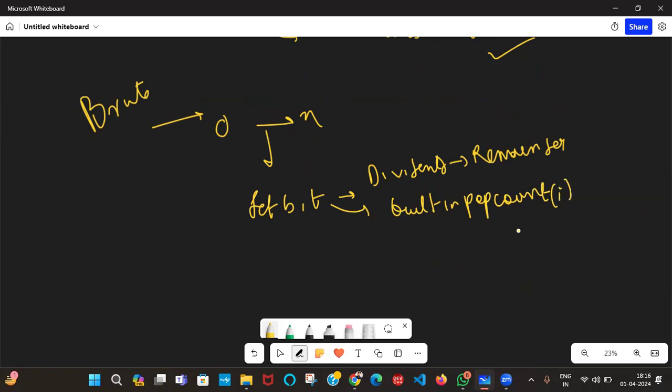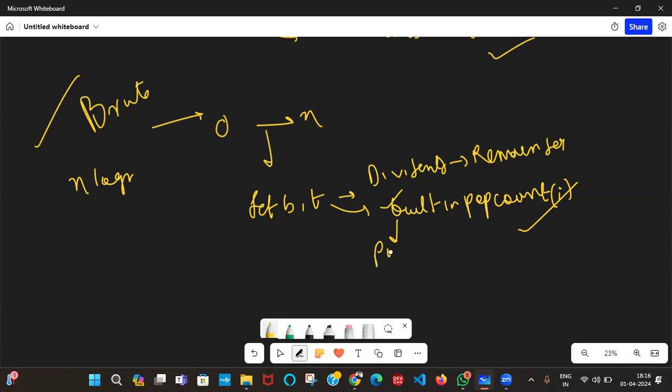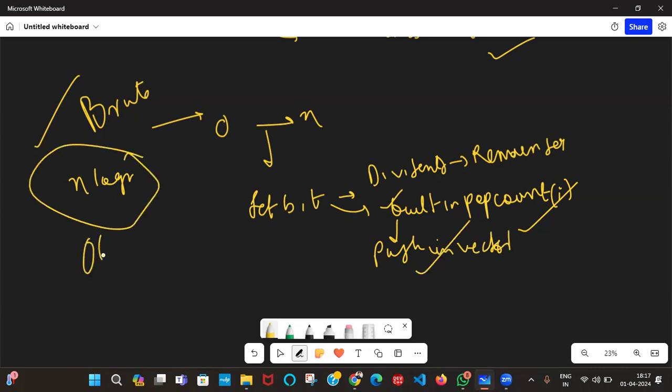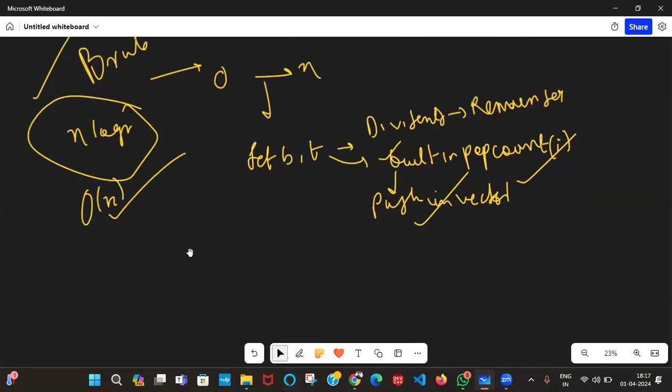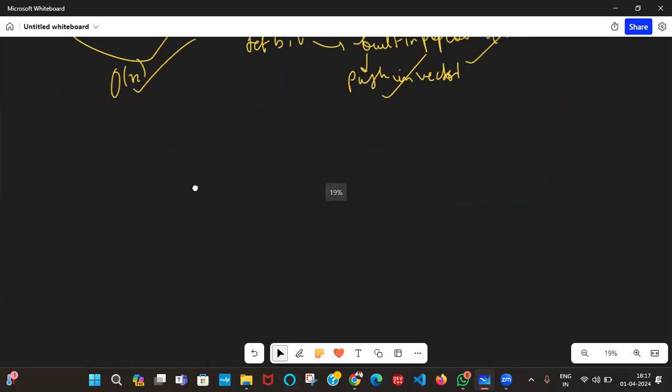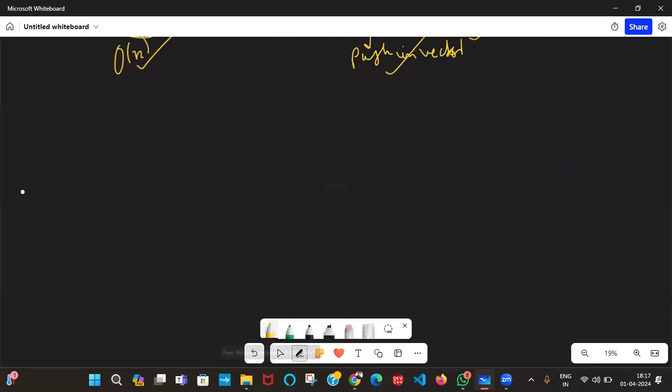So we can do this in a loop. This way we simply do it in n log n. Whatever value the built-in pop count returns, we push it into the vector and return the vector. That's the n log n solution. But we're asked for an O of n solution. For that, we need to observe something.